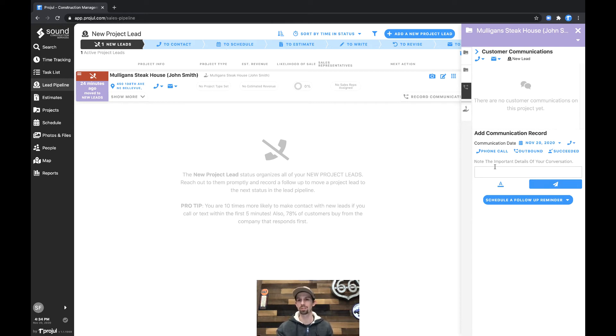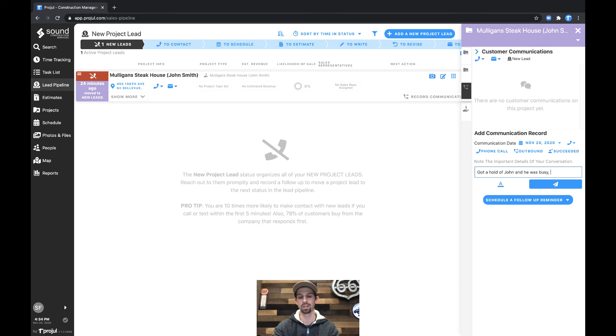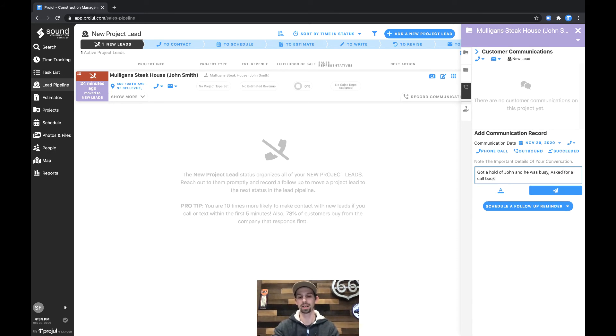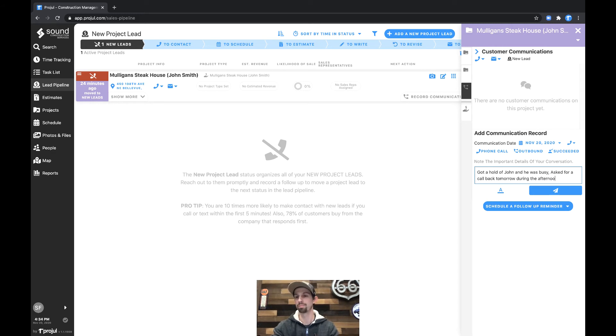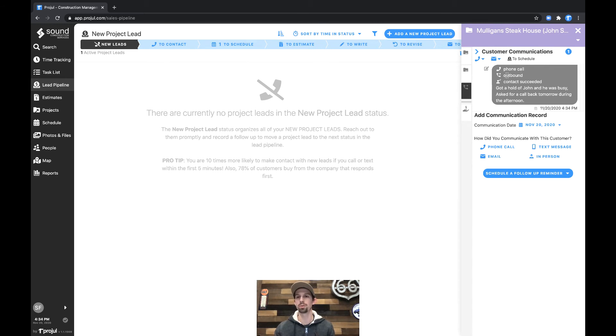In this case let's go ahead and record some notes. Got a hold of John and he was busy. Asked for a call back tomorrow during the afternoon. Recording this with the send button puts this in the system and it says we made a phone call, it was outbound, the contact succeeded, and we got a hold of John.